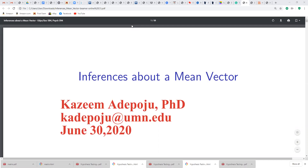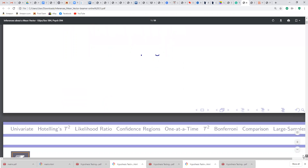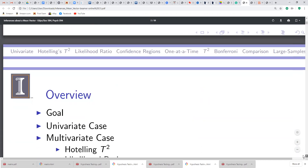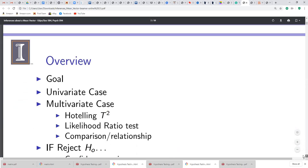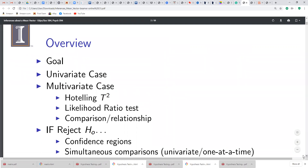I have an extensive review on inferences about a mean factor. I'm going to take it through in the overview today. We're going to look at the univariate case, the multivariate case, which involves the Hotelling T-squared, the likelihood ratio test, comparison, and relationship.